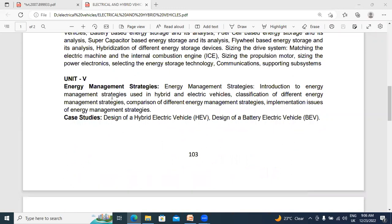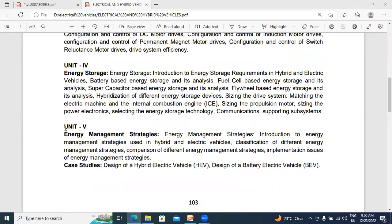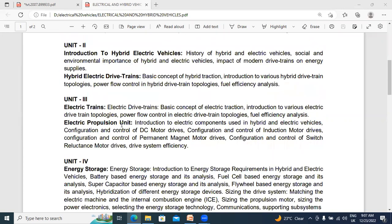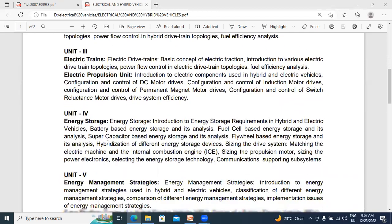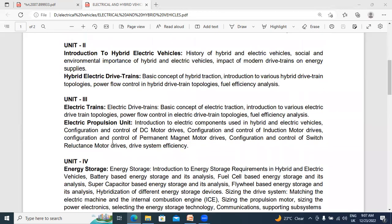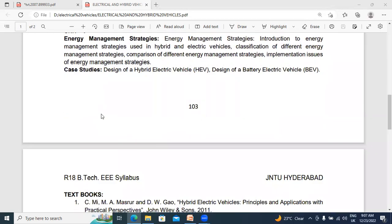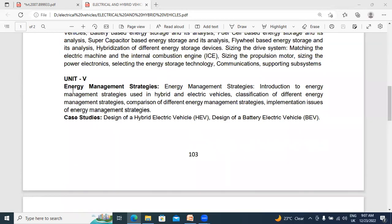In this video, I will explain the fifth chapter. The fifth chapter name is Energy Management Strategies. In my previous four videos, I explained hybrid electrical drive train topologies, electrical drive train topologies, electrical propulsion unit, and energy storage systems.